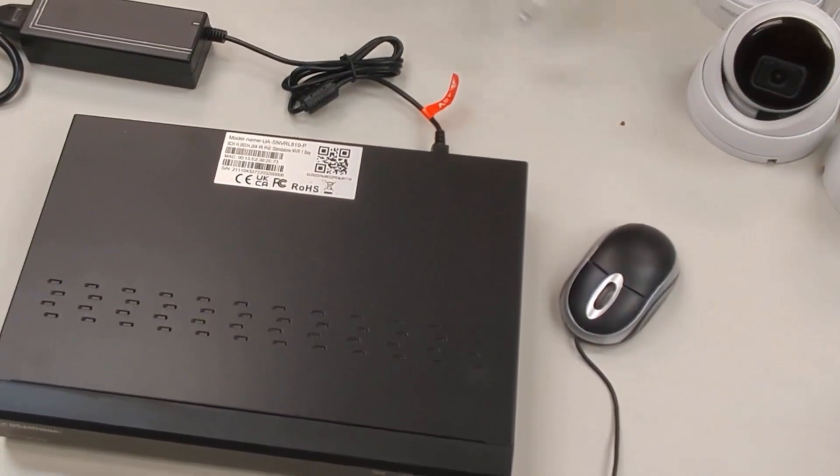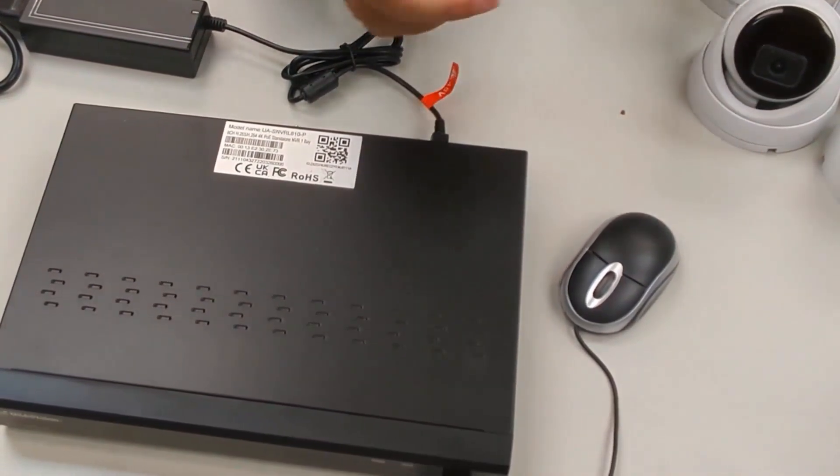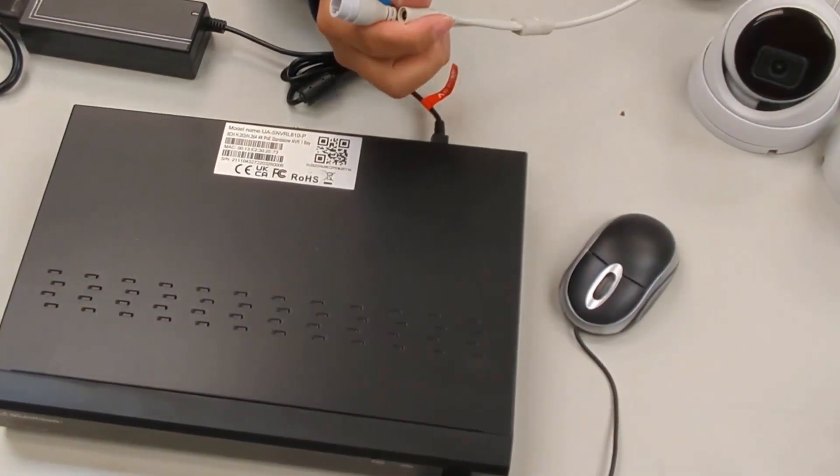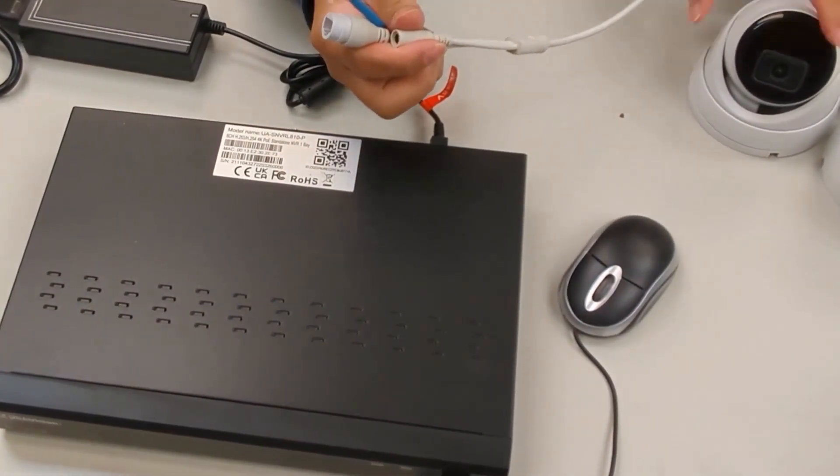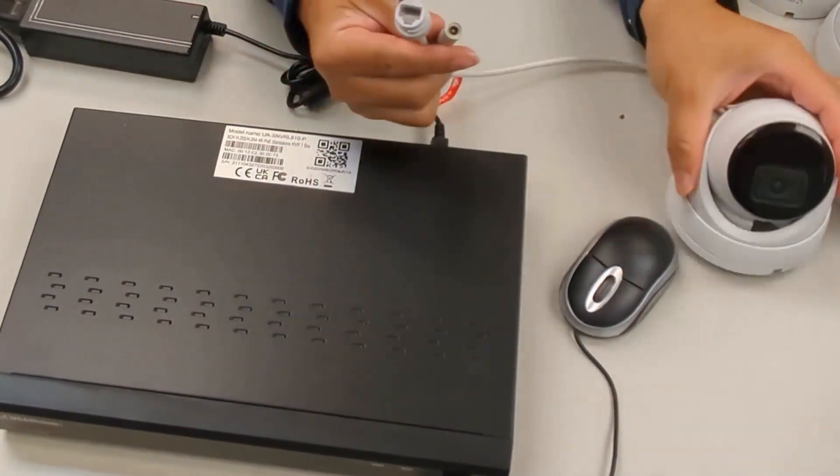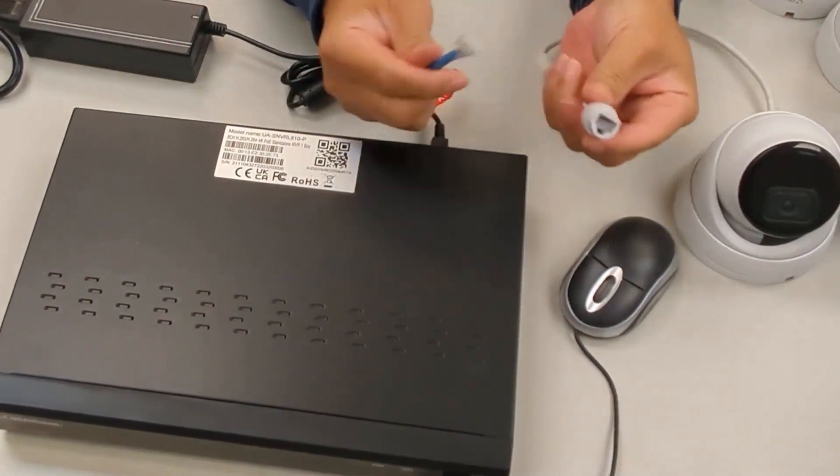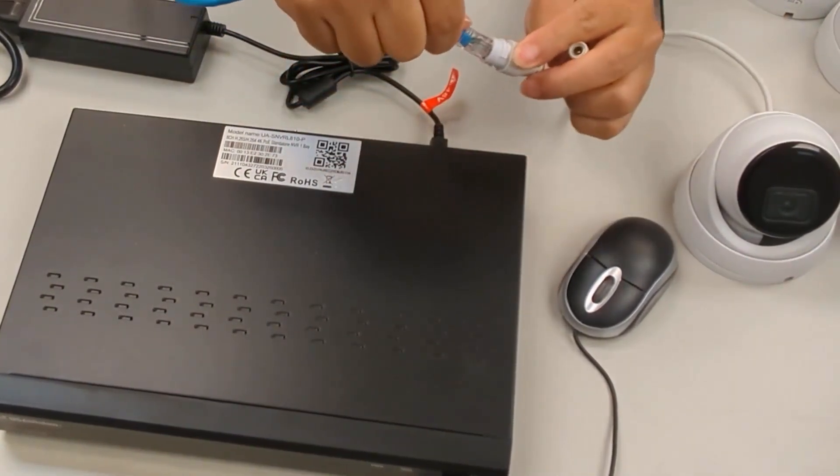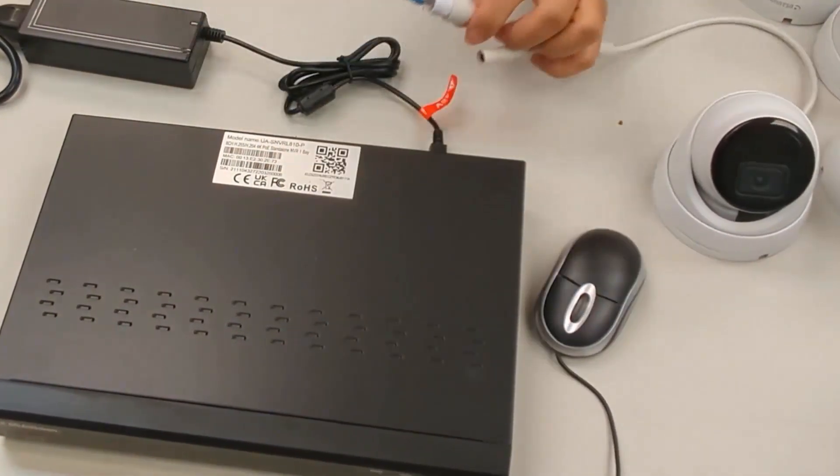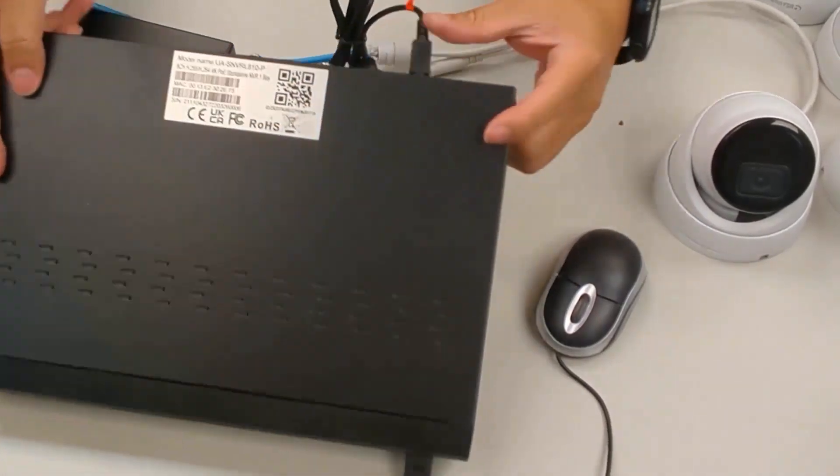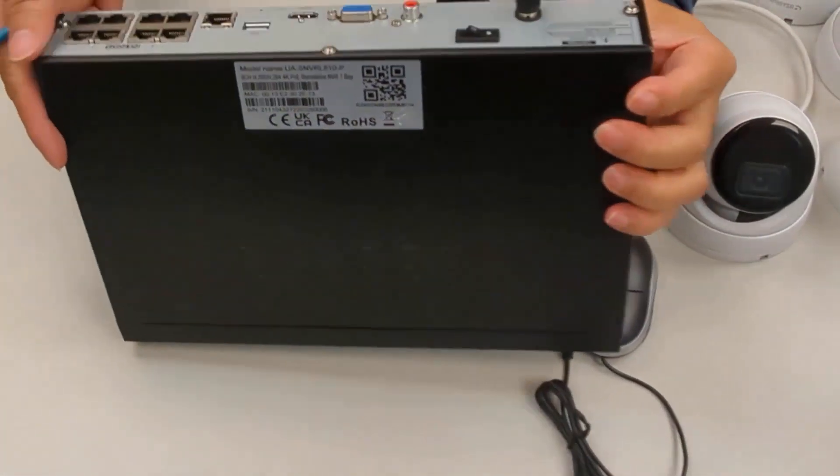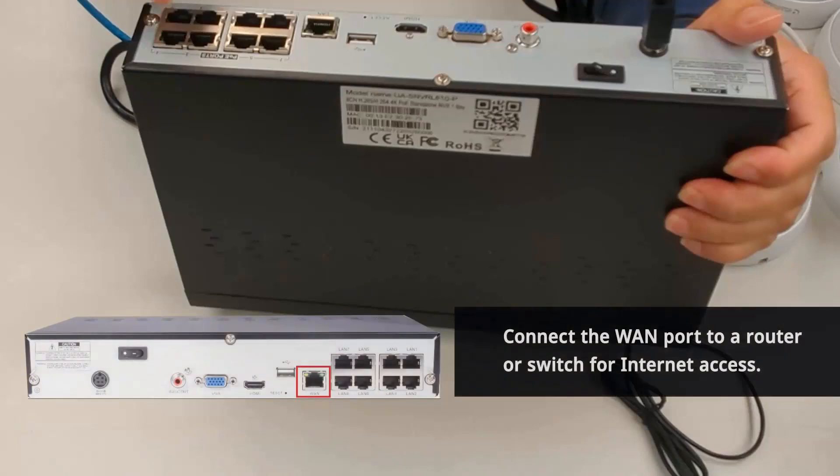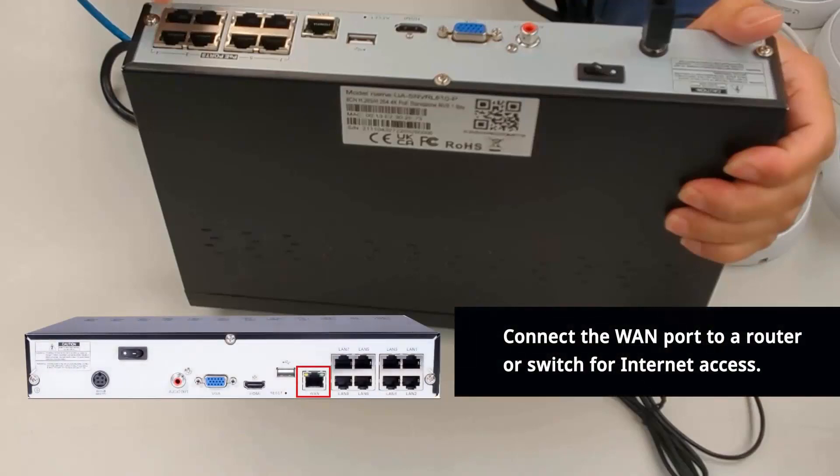Connect the cameras to the SNVR LAN ports using an ethernet cable. Remember to connect the WAN port on the back of the SNVR to a network router in order to remotely access the SNVR using the GVI mobile app.